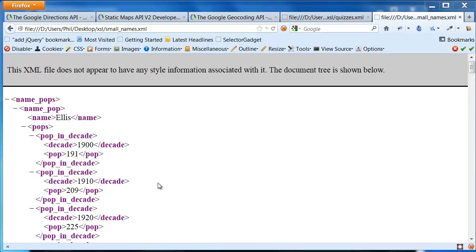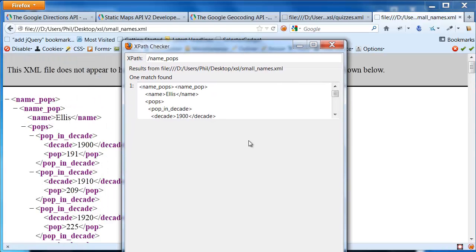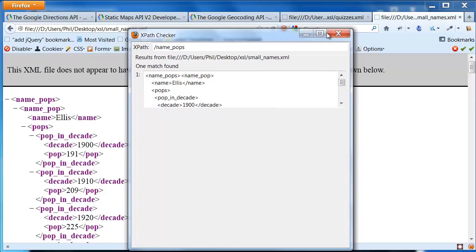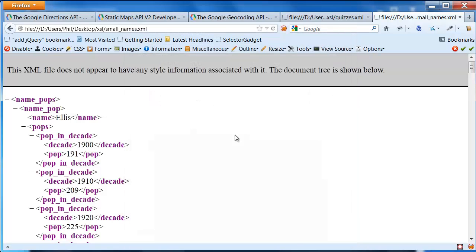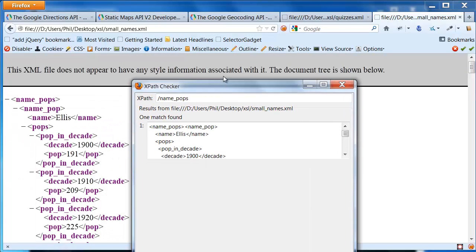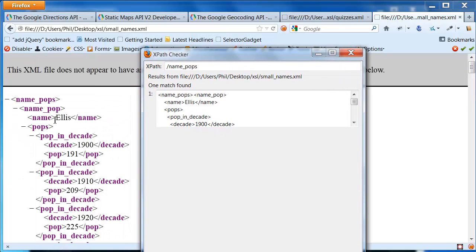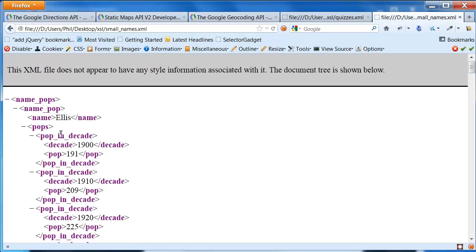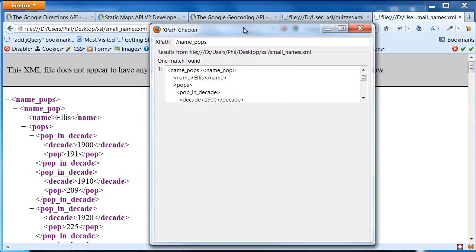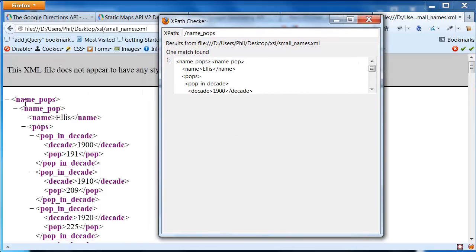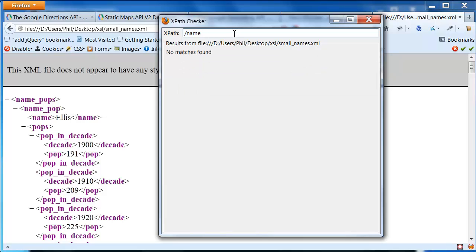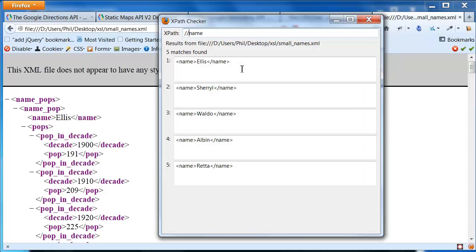From here, I'm going to do a view XPath. If you had the XPath checker open before, what you'll need to do is close it first and then do view XPath again to make sure to see the current document. So here we have a bunch of data, basically our names data.